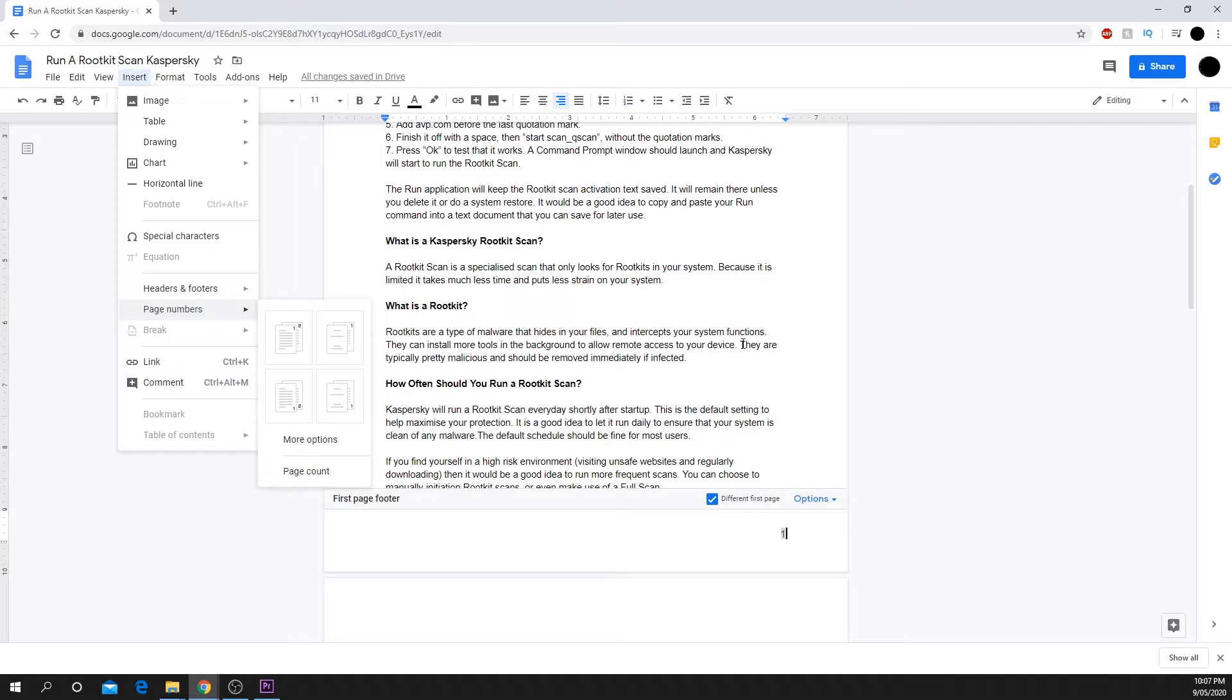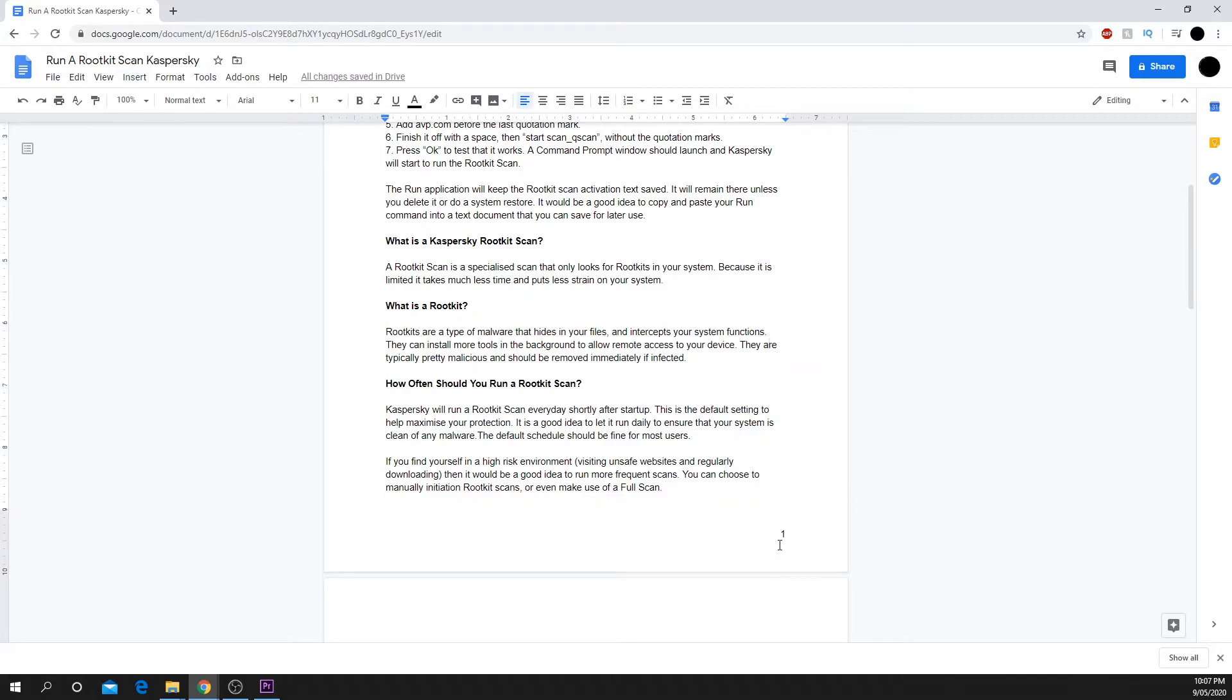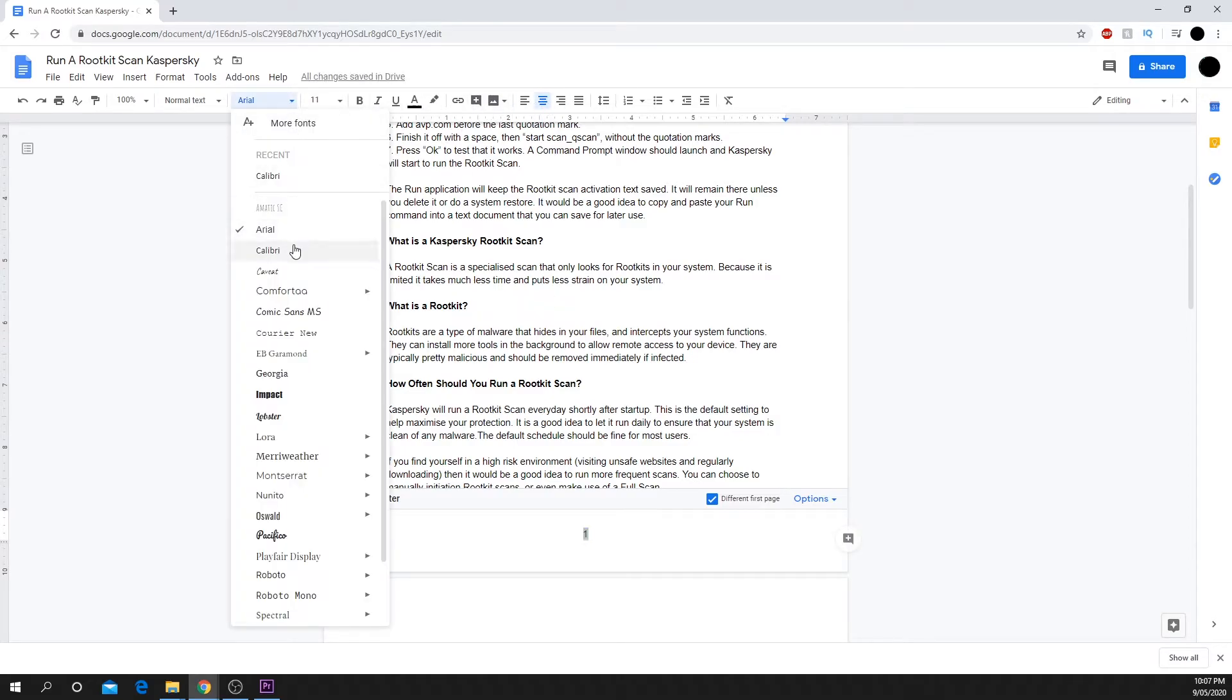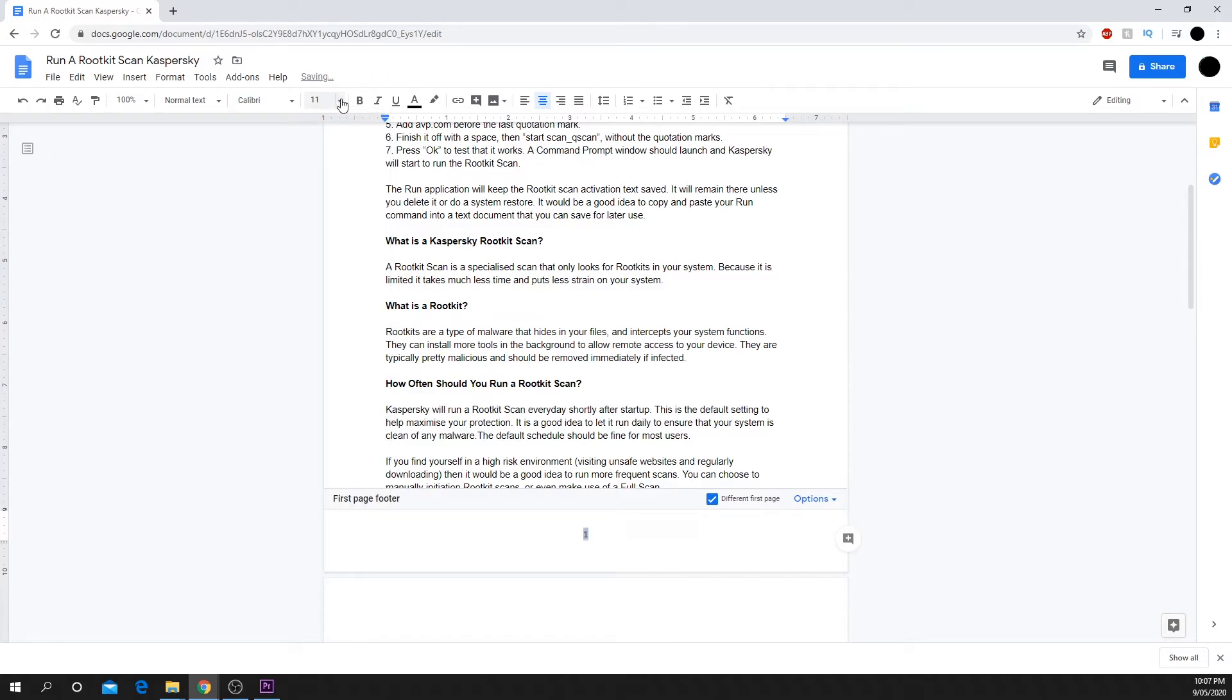Once you have your page numbers added, you can also alter their appearance using the text menu at the top. This allows you to center the text, change the font used, and text size.